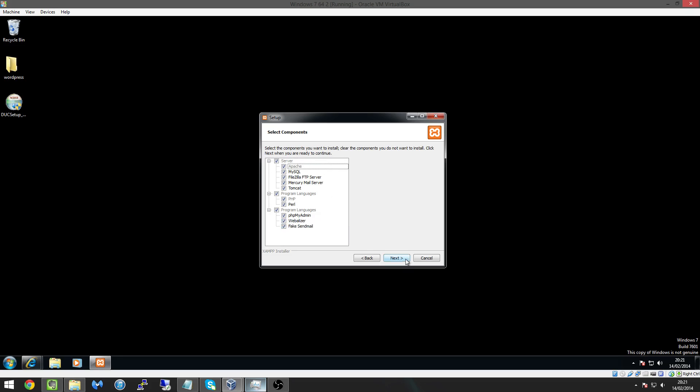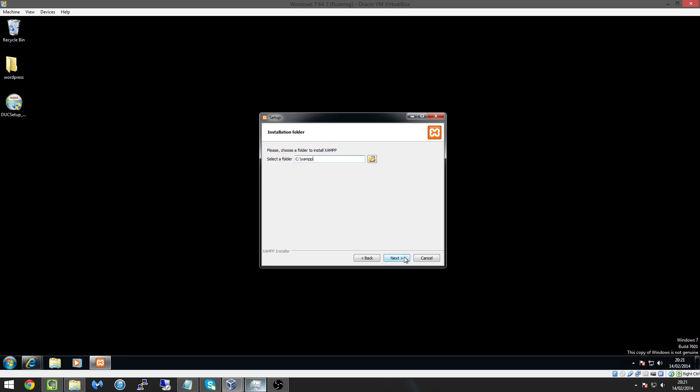So make sure everything is ticked and hit next and it's going to install XAMPP. Now the best place to have it is in our C drive because if you want to share files in the future it's just easier to access files there so keep it in your C drive there and hit next.